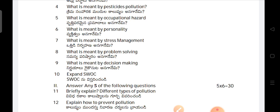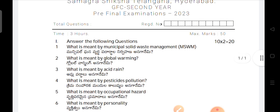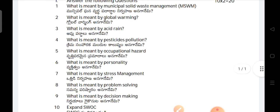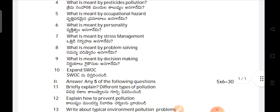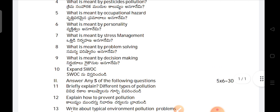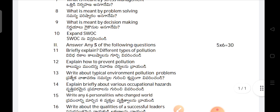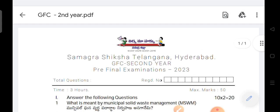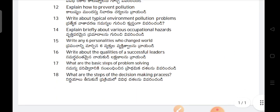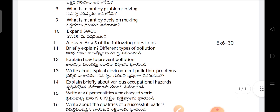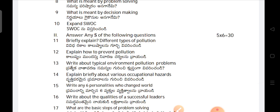What is meant by personality? What is meant by stress management? What is meant by problem solving? What is meant by decision making? Expand SWOC.